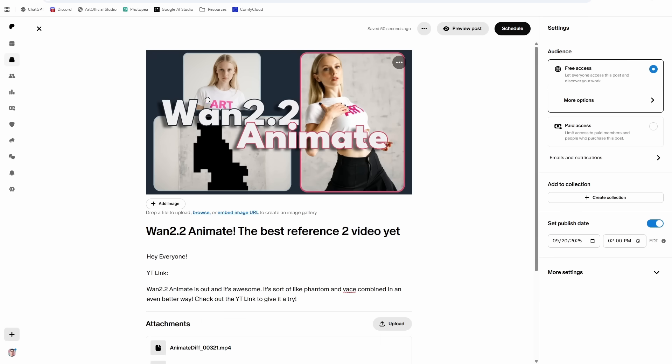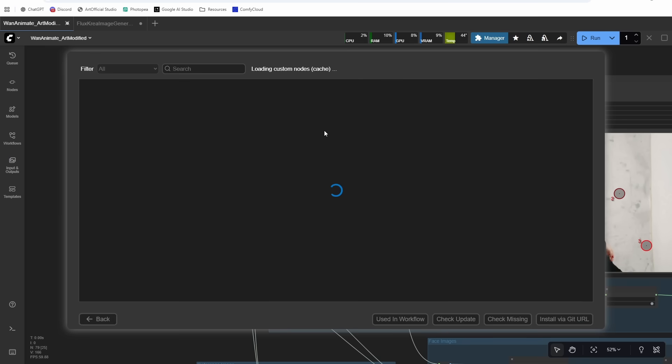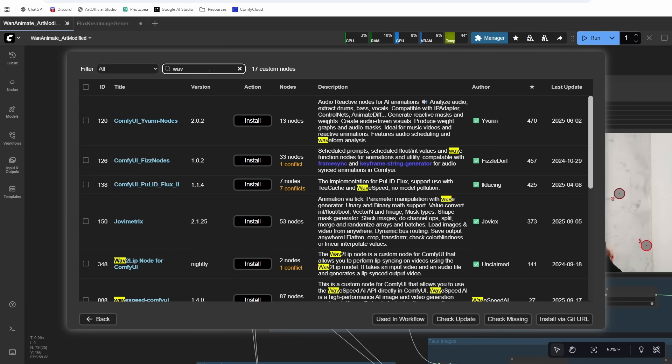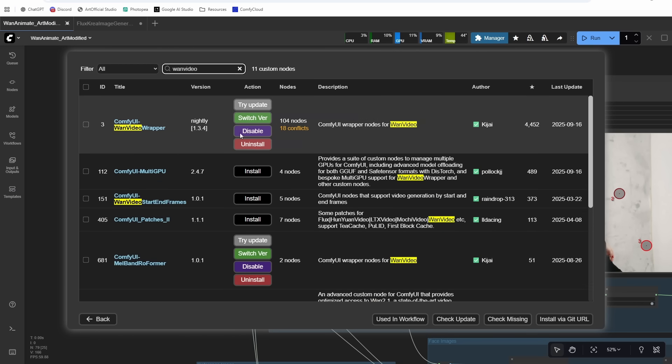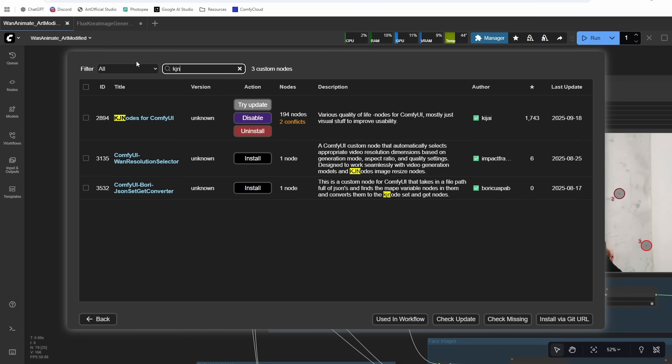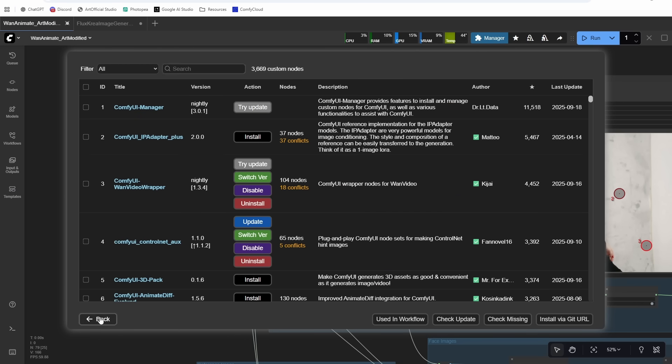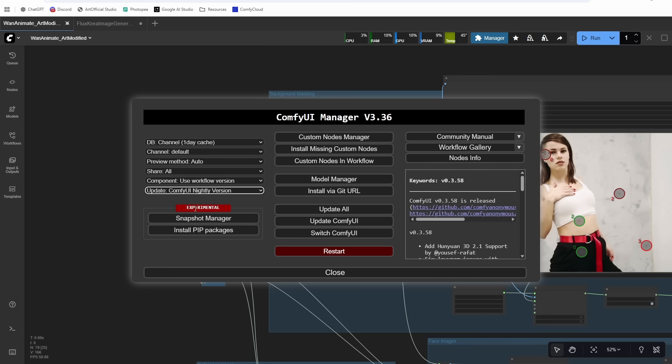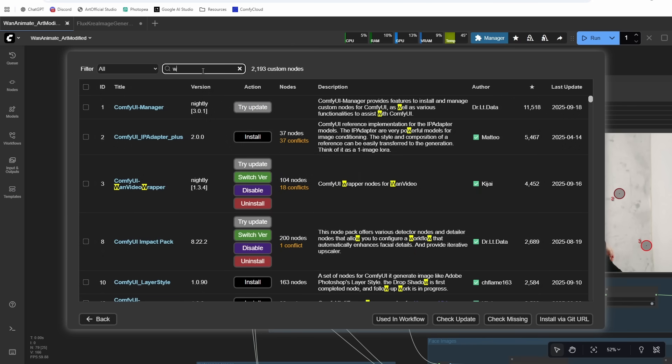You can just install this through the custom node in the Custom Nodes Manager. It's just Kijai's One Video Wrapper and also KJ Nodes are needed. If you already have them installed, make sure that they're on the nightly version. Click this, make sure you're not on stable, make sure on nightly. Then you can go into the Custom Nodes Manager and update.